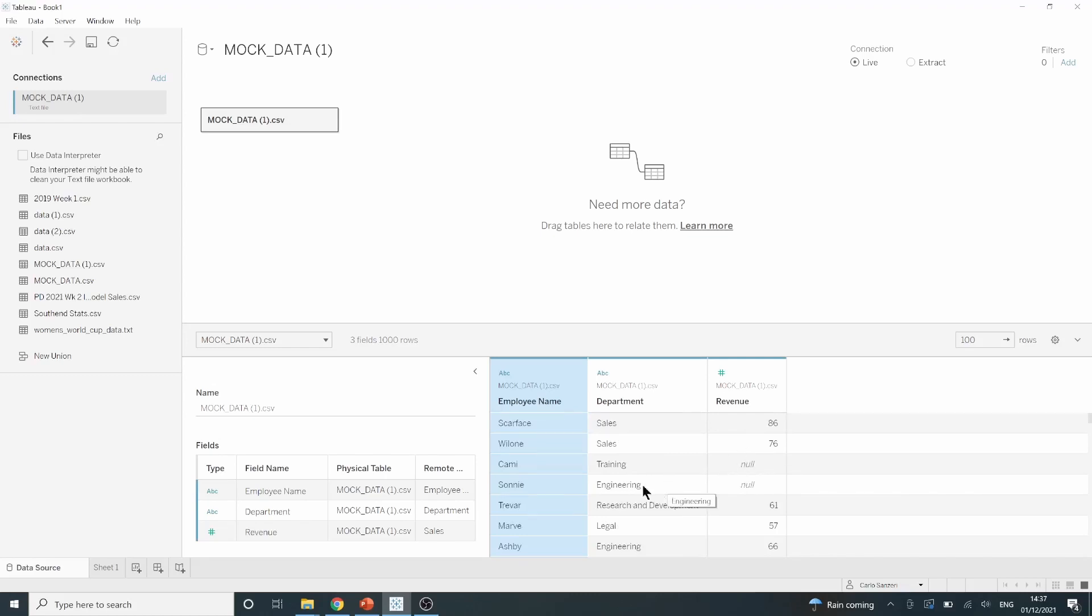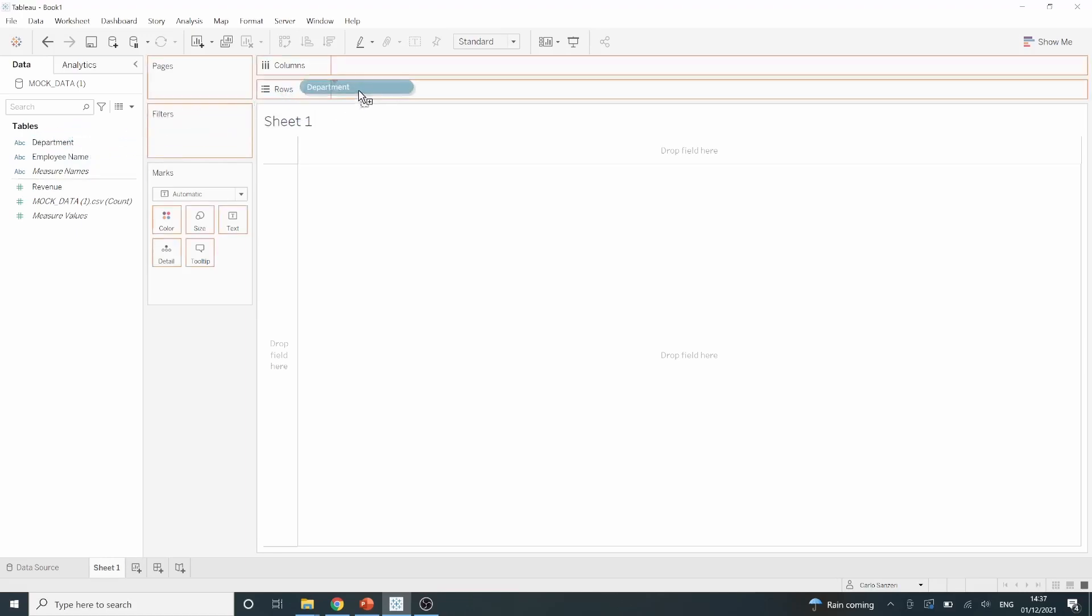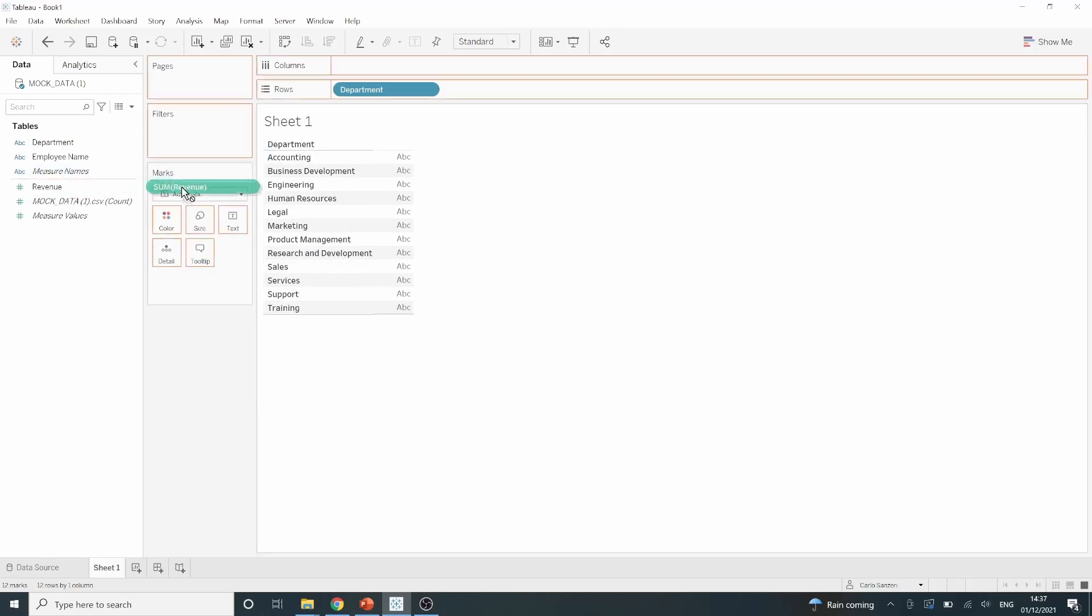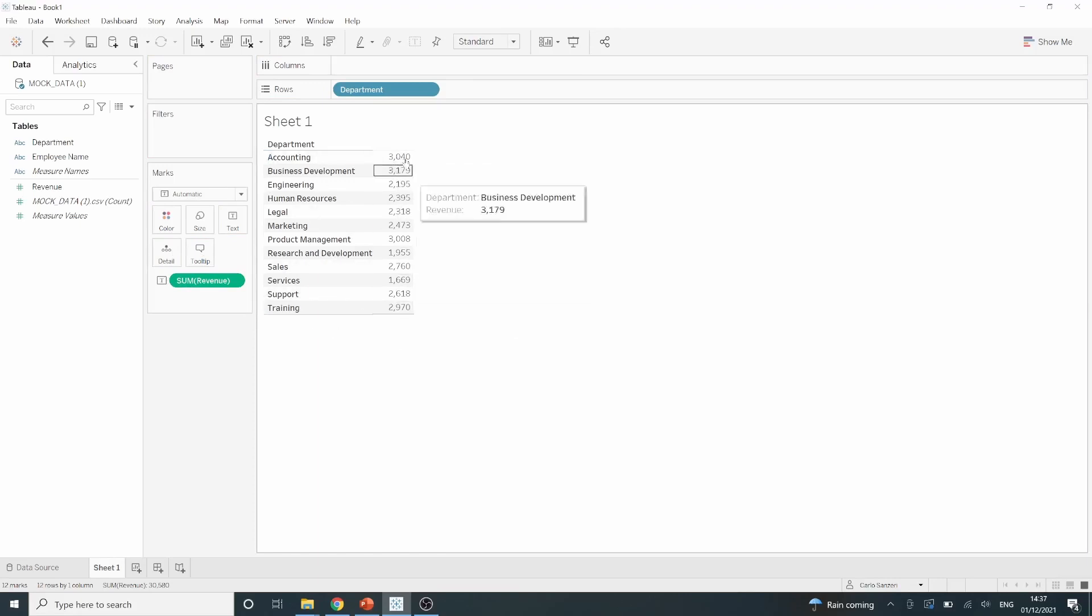Let's just go ahead and do that without the ZN function first. If I drag department from my data pane into my rows we can then see all the departments in my fake company. Then if I take revenue and drag that onto the table until I see the show me button then let go it will give me the sum of the revenue for each department.